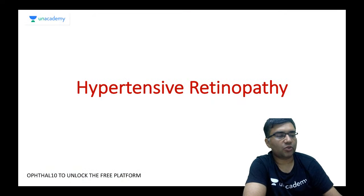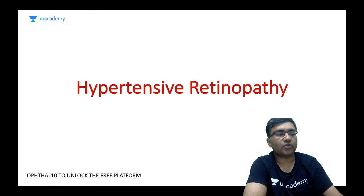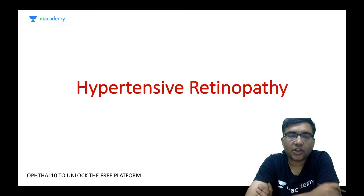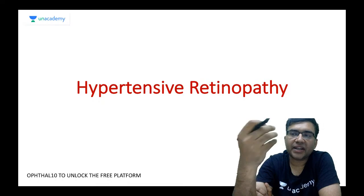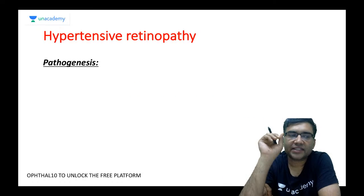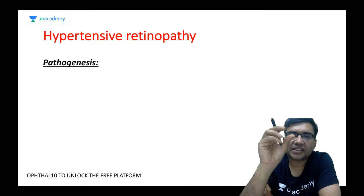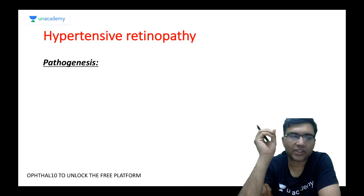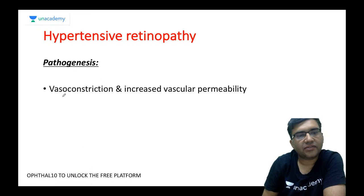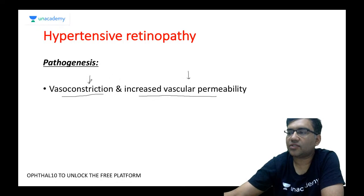Coming to today's main session on hypertensive retinopathy — in diabetic retinopathy, the main pathogenesis was exudation and vasculitis causing breakdown of the blood-retinal barrier. In hypertensive retinopathy, the pathogenesis is different: whenever you have high blood pressure, it constricts your blood vessels, causing increased vascular permeability. So the pathogenesis is vasoconstriction and increased vascular permeability.